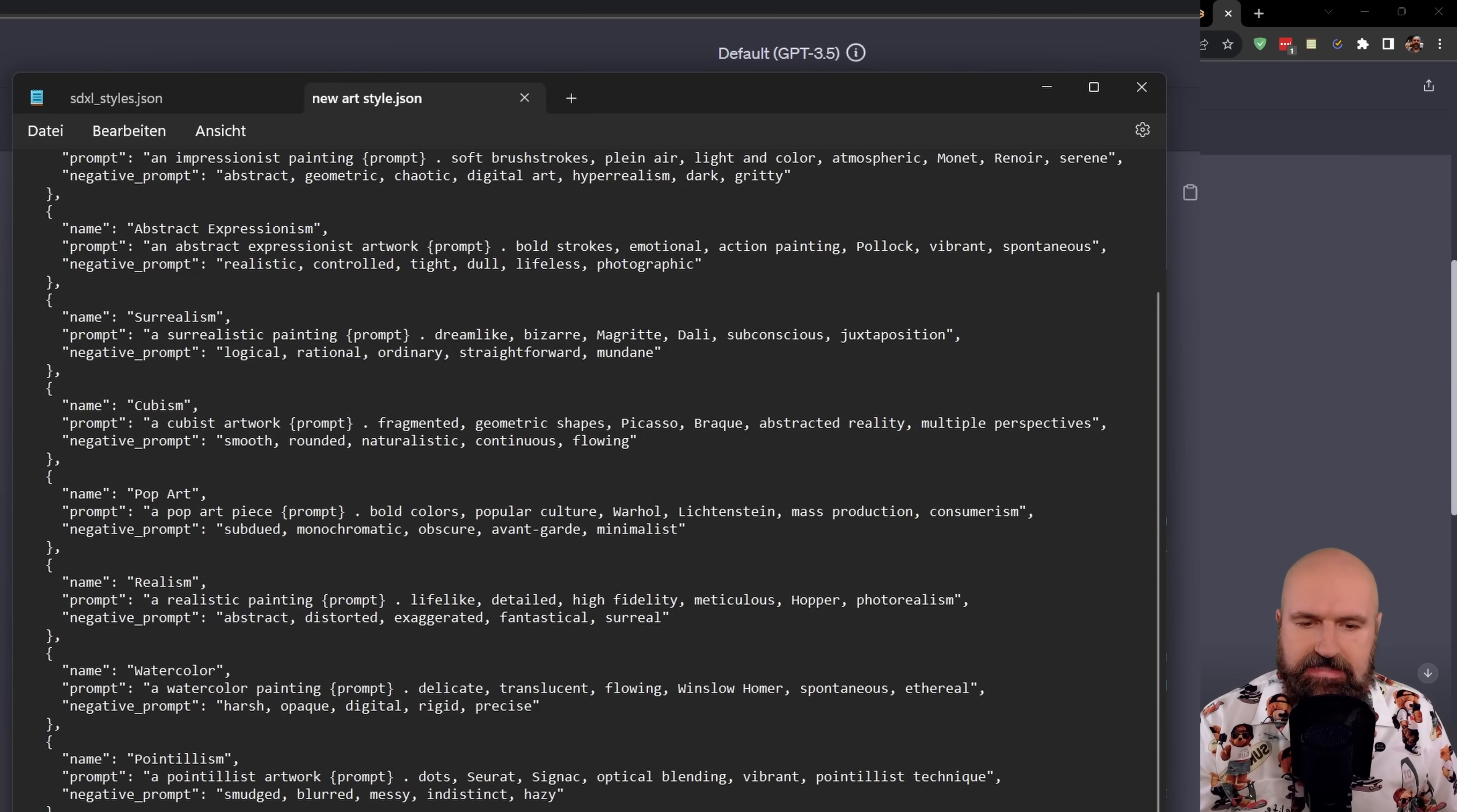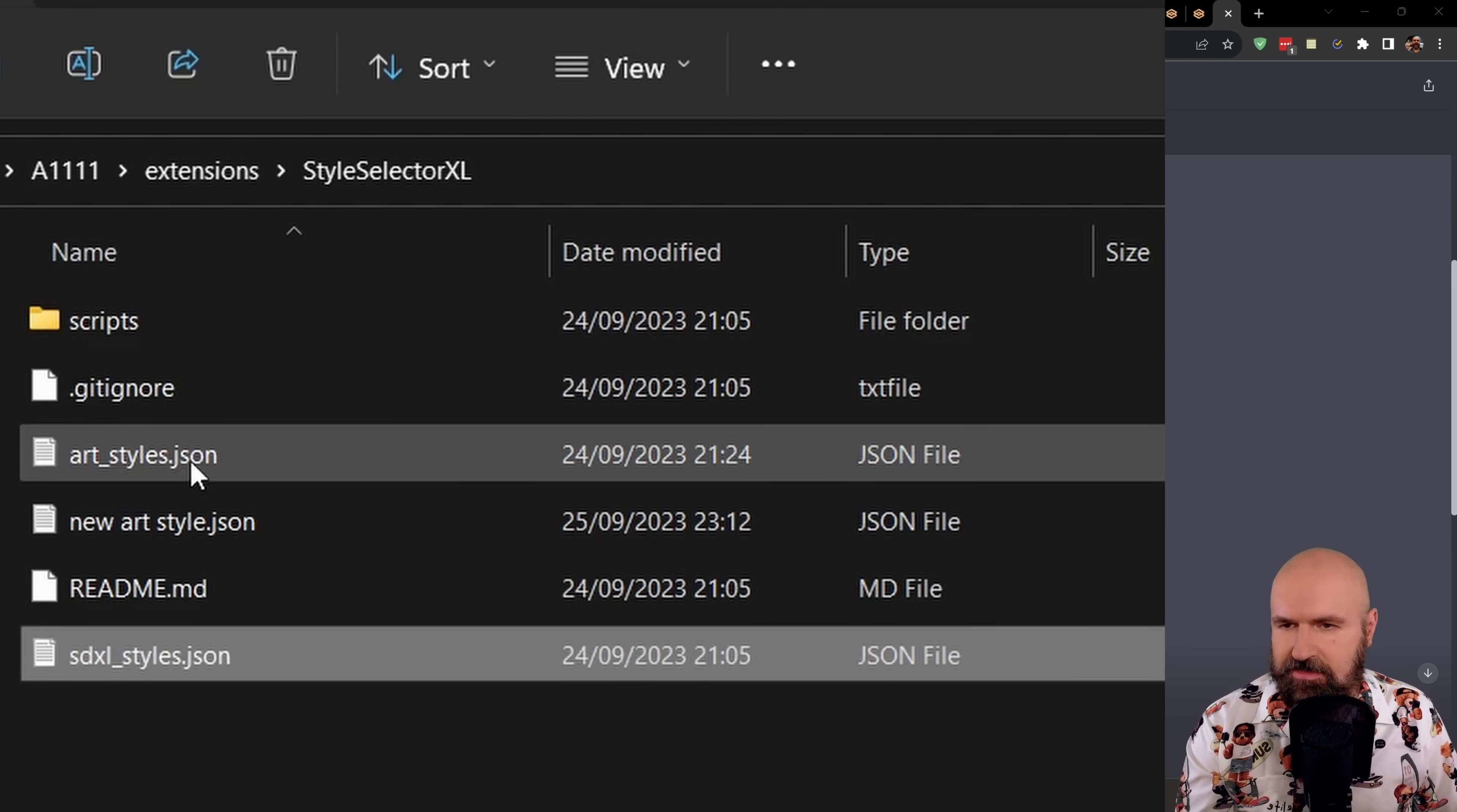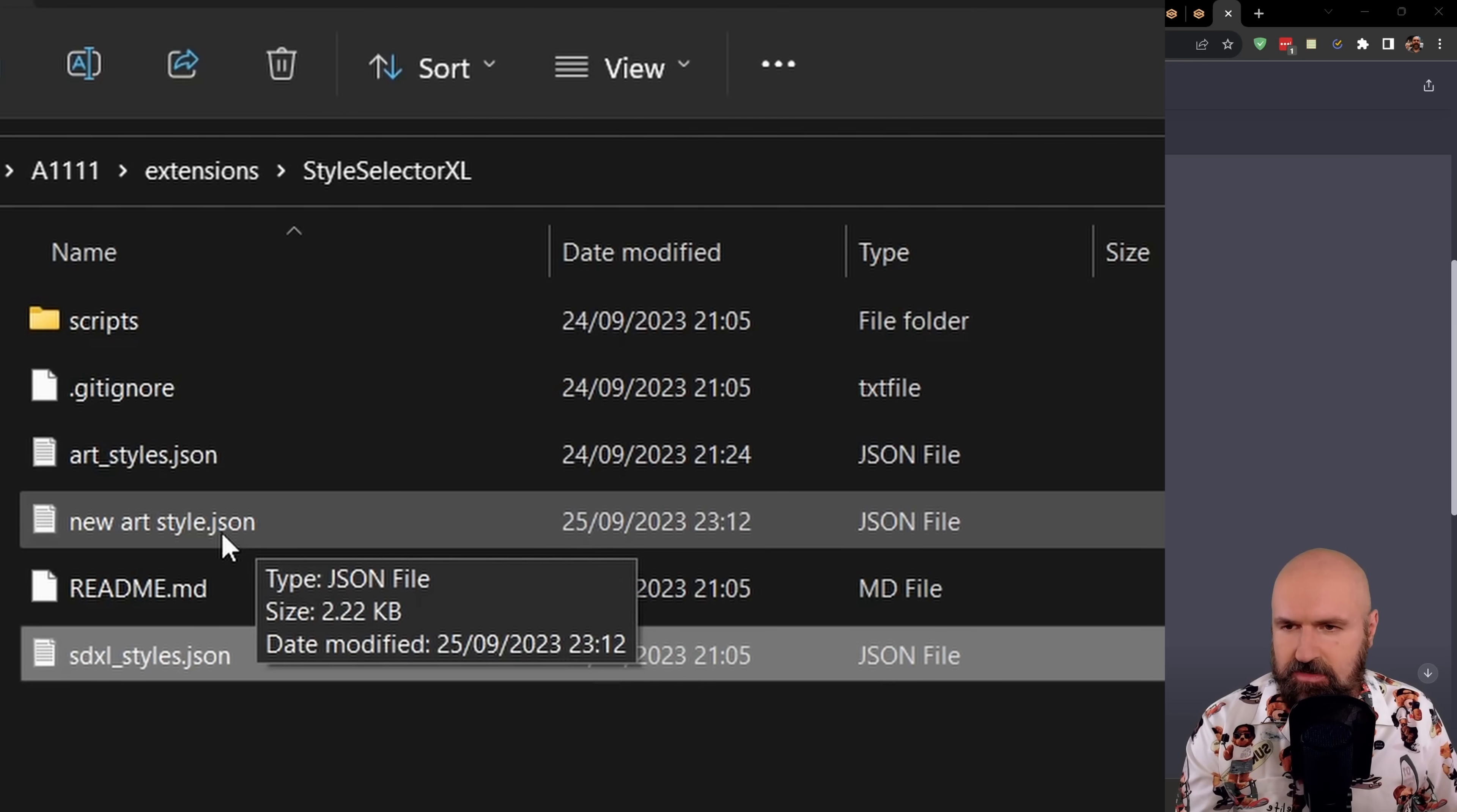You want to go into the folder and check if this was saved as a JSON file. Yes, indeed it was.